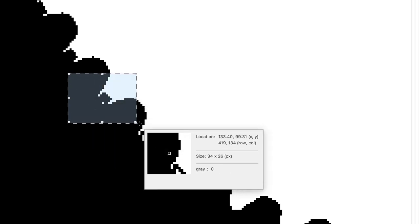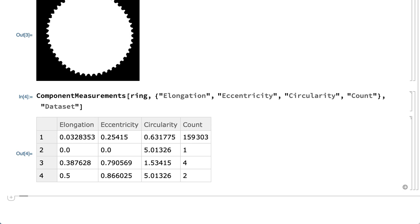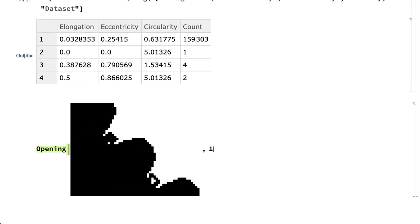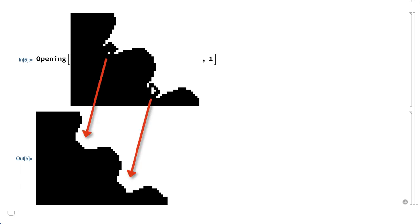Zooming in on the binarized image shows one of those fragments with only two pixels, and here is another part of the image with two other small fragments. This part of the image also shows details that could incorrectly be counted as extra teeth on the gear. It is quite common in image analysis to need to do a bit of cleanup on images like this. In this example, that cleanup can be done using the opening function, which has the effect of removing the small fragments and smoothing out the teeth on the gear.